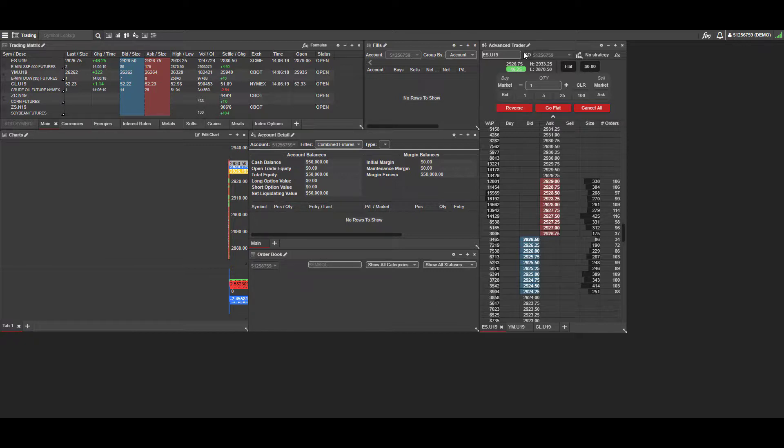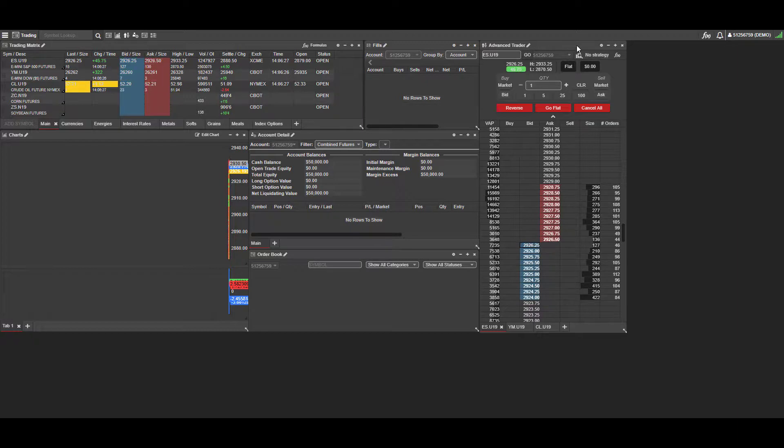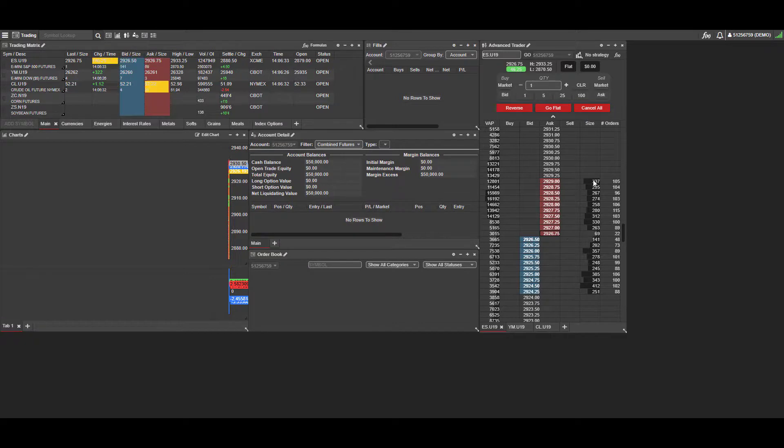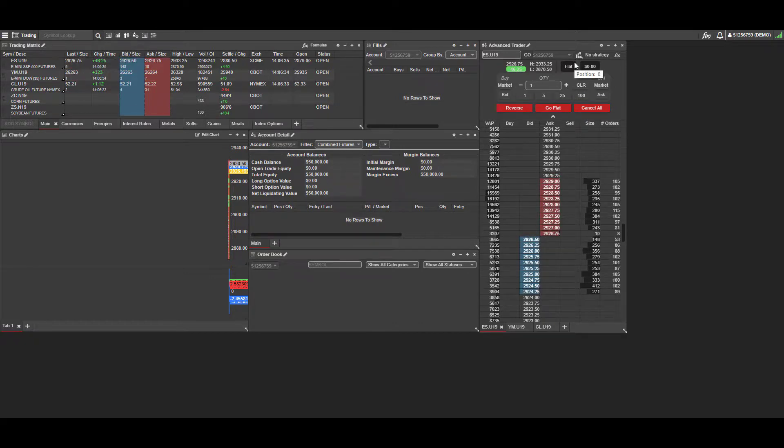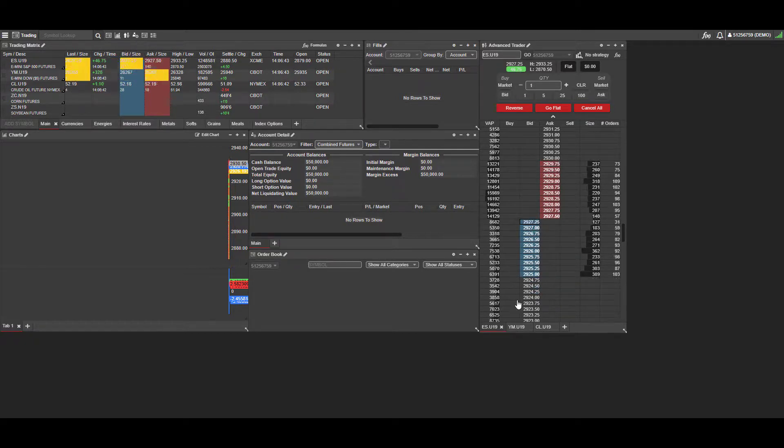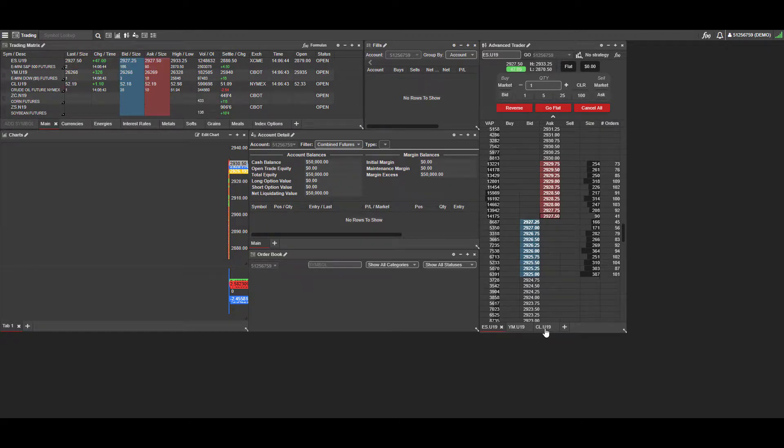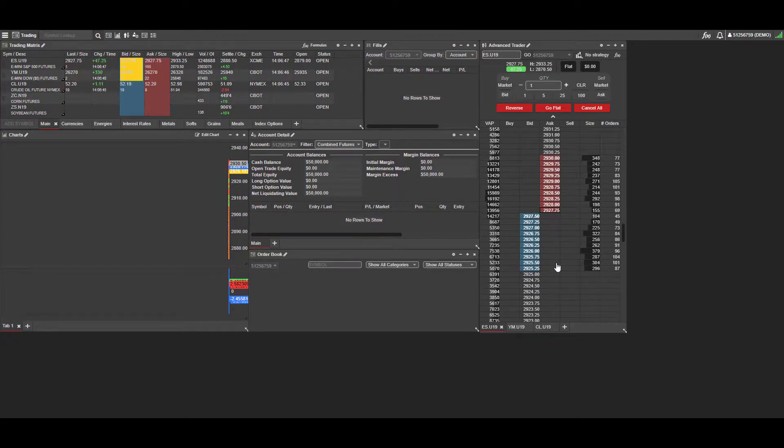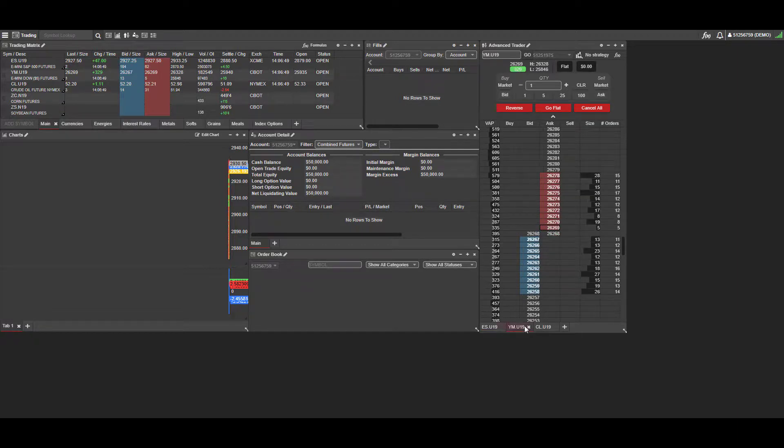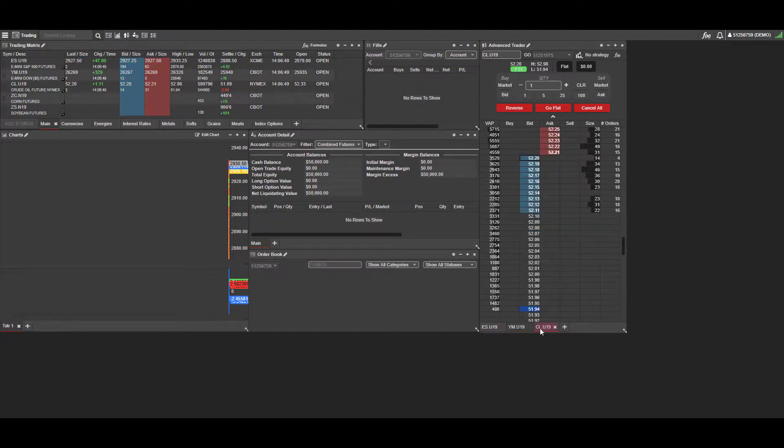As you can see, we are currently working within the default workspace. You'll notice the Advanced Trader or DOM, Depth of Market, located on the far right-hand side of the platform. You're presented with several contracts here: the E-mini S&P 500 of September 2019, the Mini Dow, and Crude Oil. You can swap between these three contracts by simply left-clicking the corresponding tabs in the bottom left-hand corner.